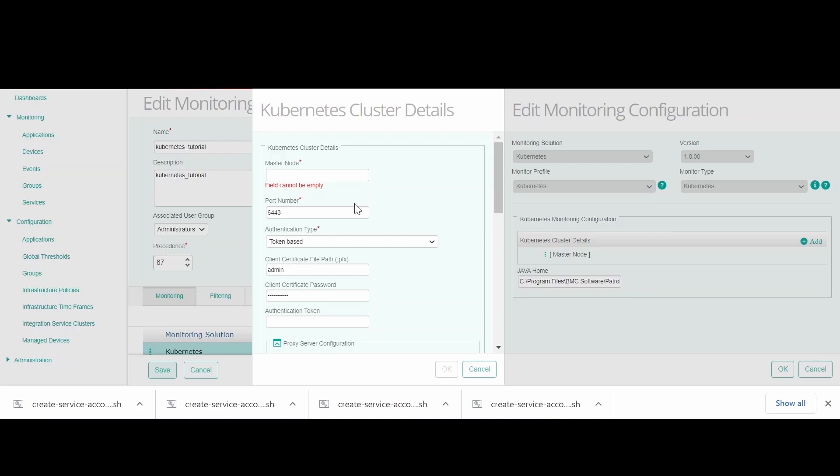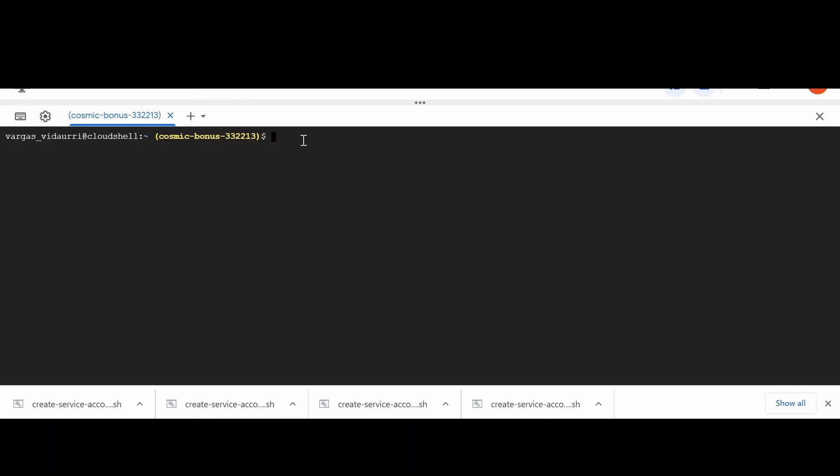To follow this tutorial, you will need access to TrueSight Operations Management, access to the Kubernetes Master node,